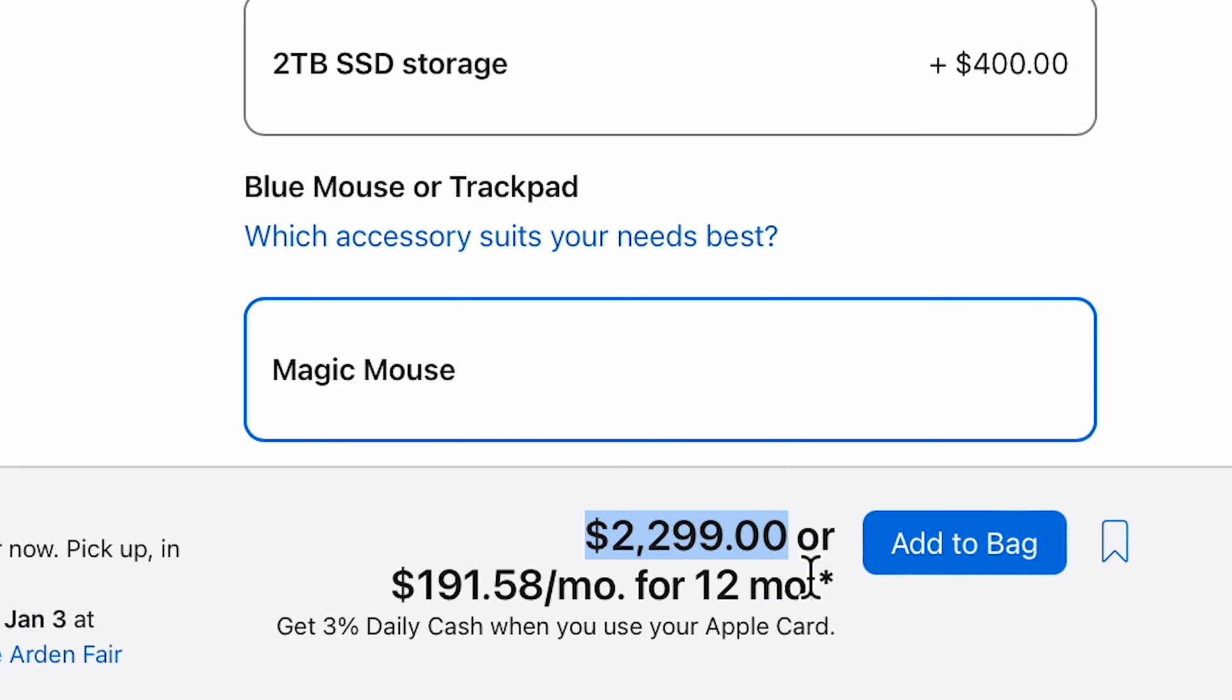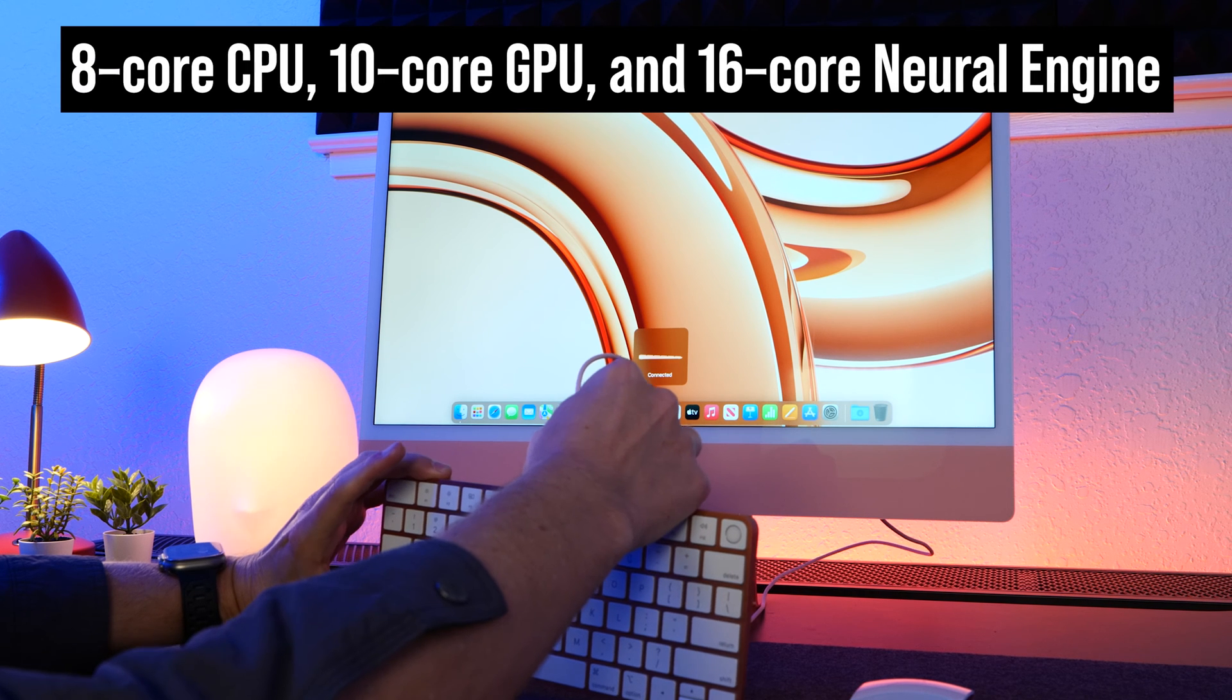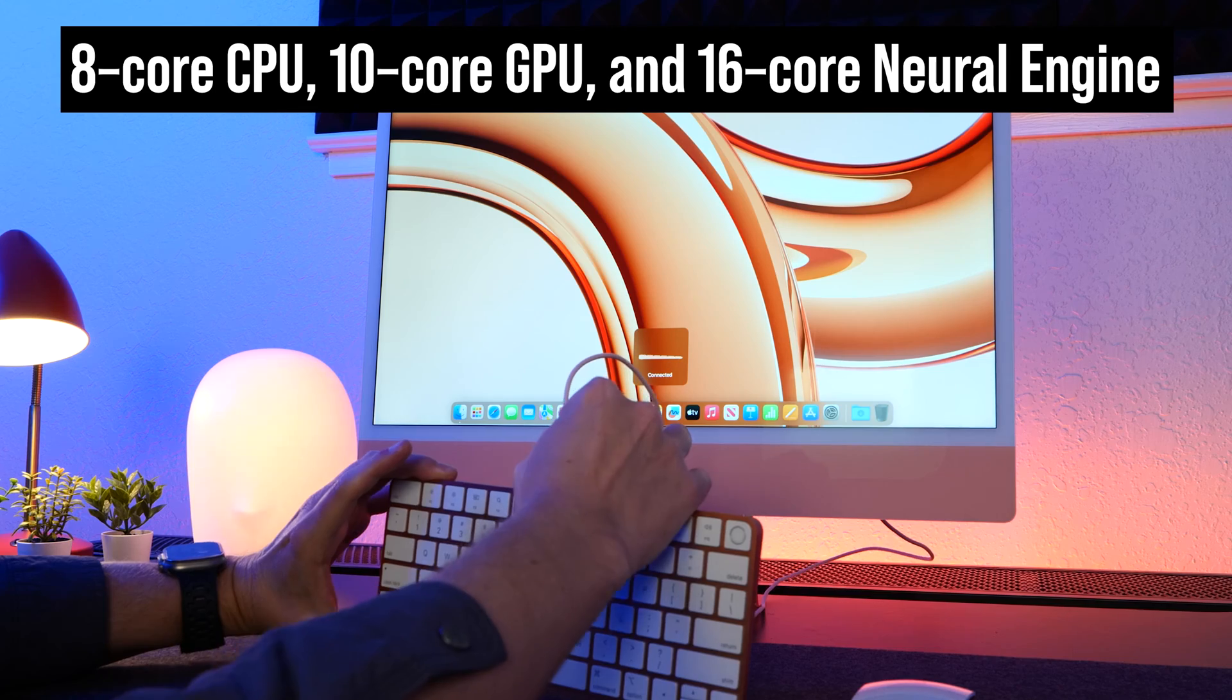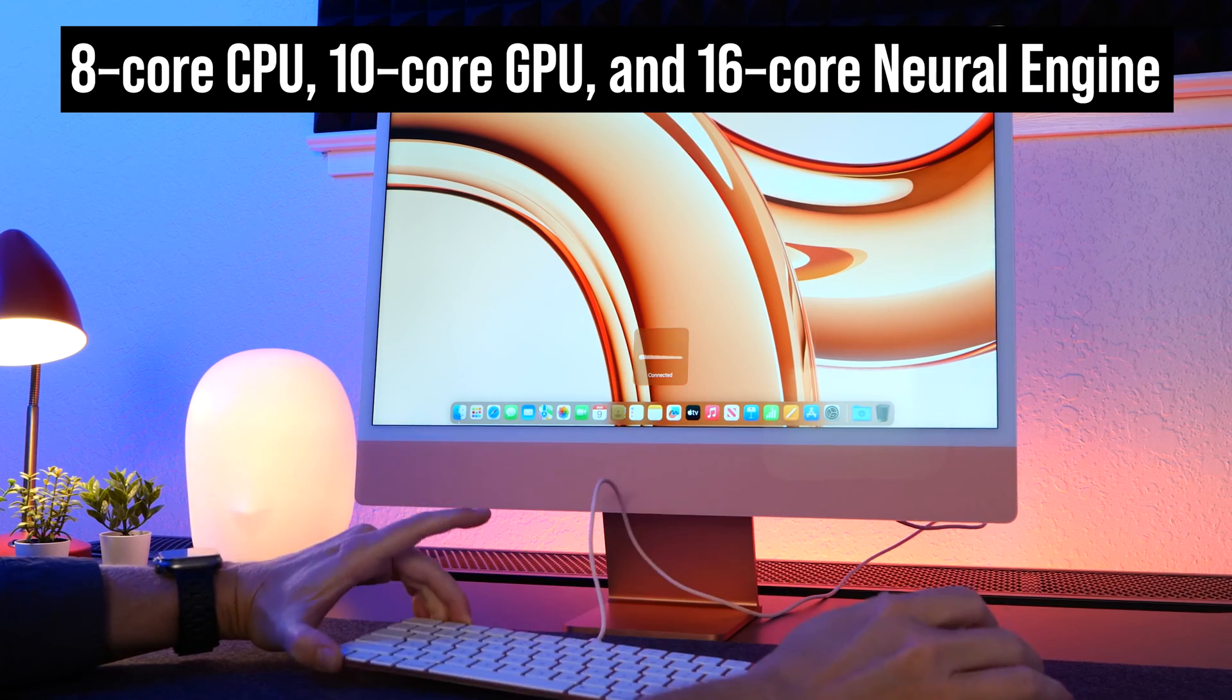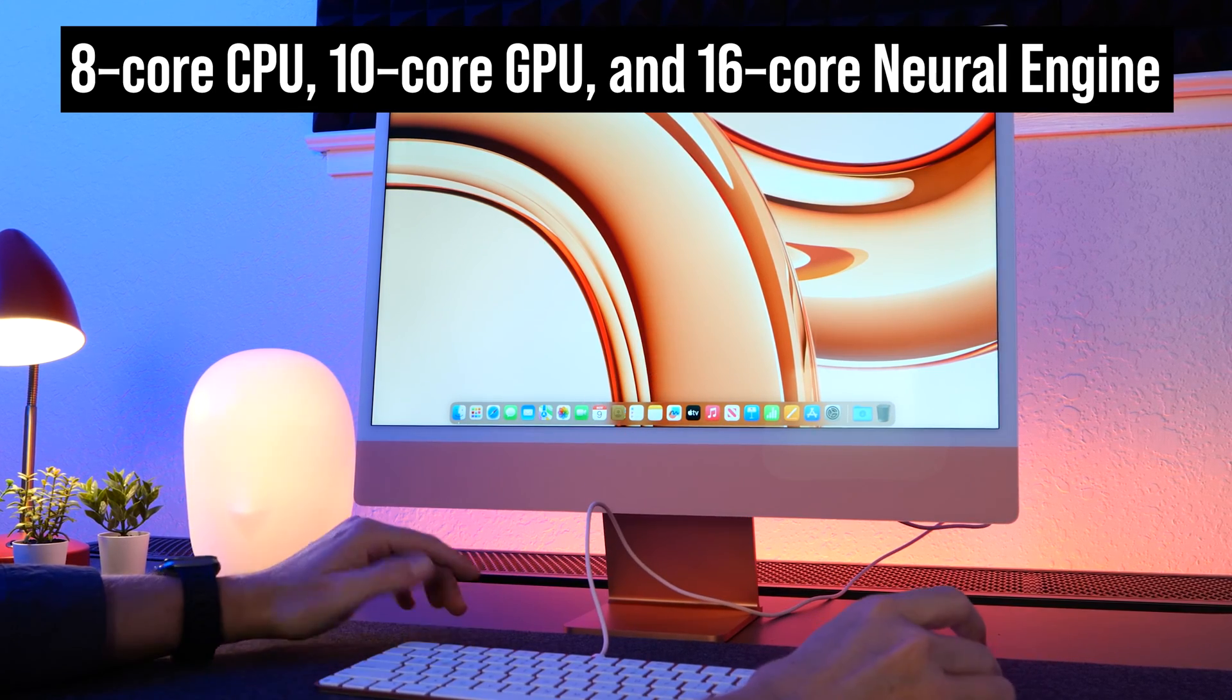This iMac has 1TB of storage, it's got the full 24GB of RAM, and it did okay when it came to video editing and exports, but if you're working with 4K footage, if you're doing large projects, you're just going to be waiting a long time for those exports.